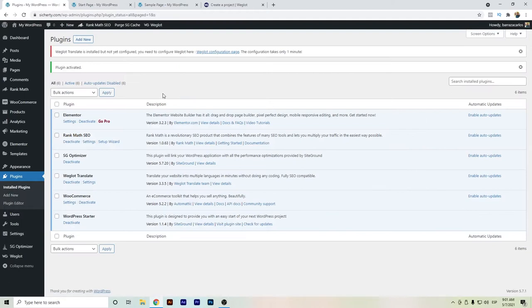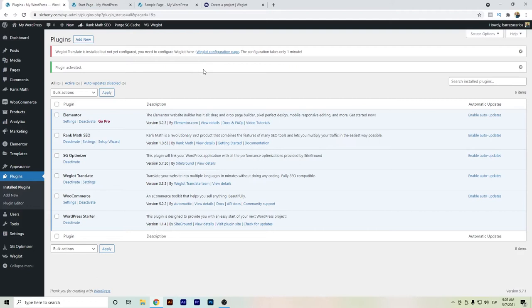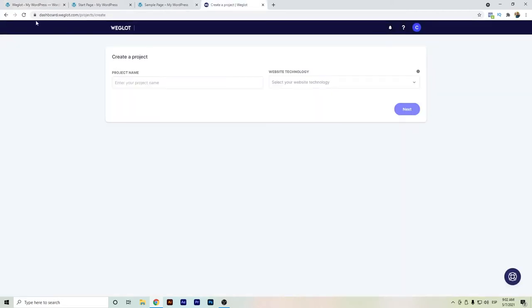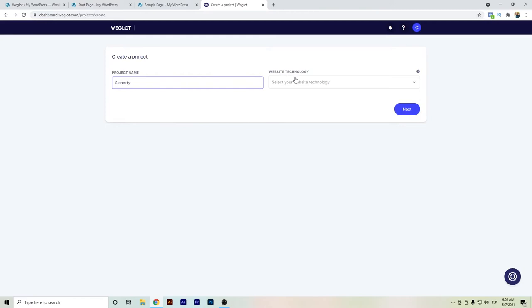As I previously mentioned Weglot is better or in my opinion it's better for a WooCommerce website rather than a website that has lots of text. And I will show you later why. So we will start the basic configuration. Basically Weglot will ask for the API key. So I'm here right now at the dashboard Weglot. We will just give the name of our website.